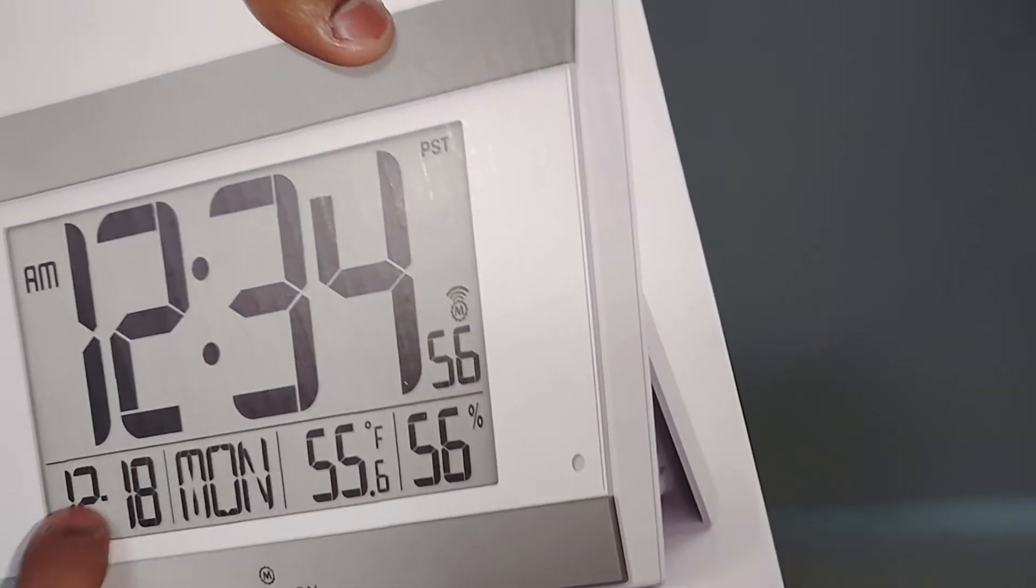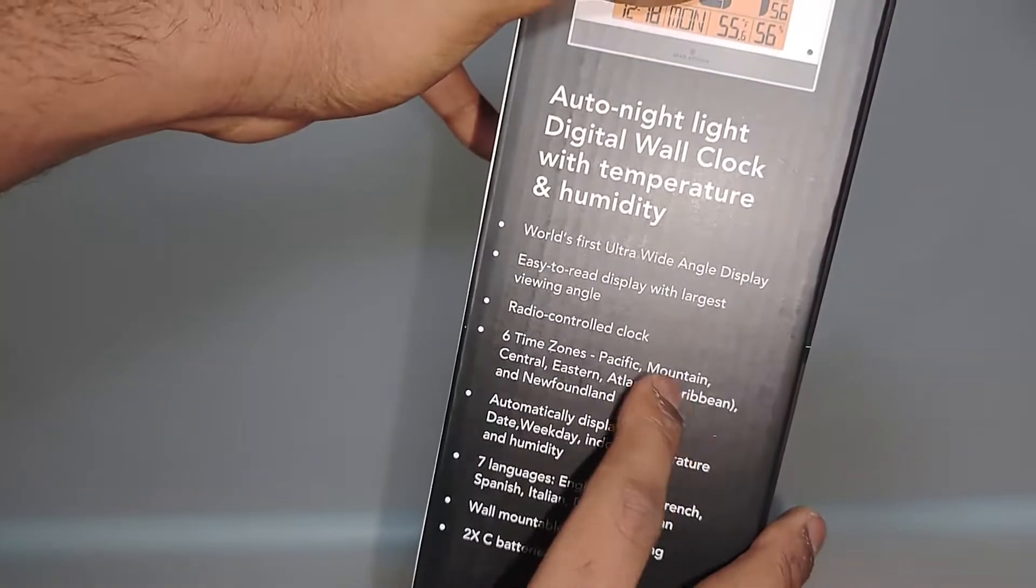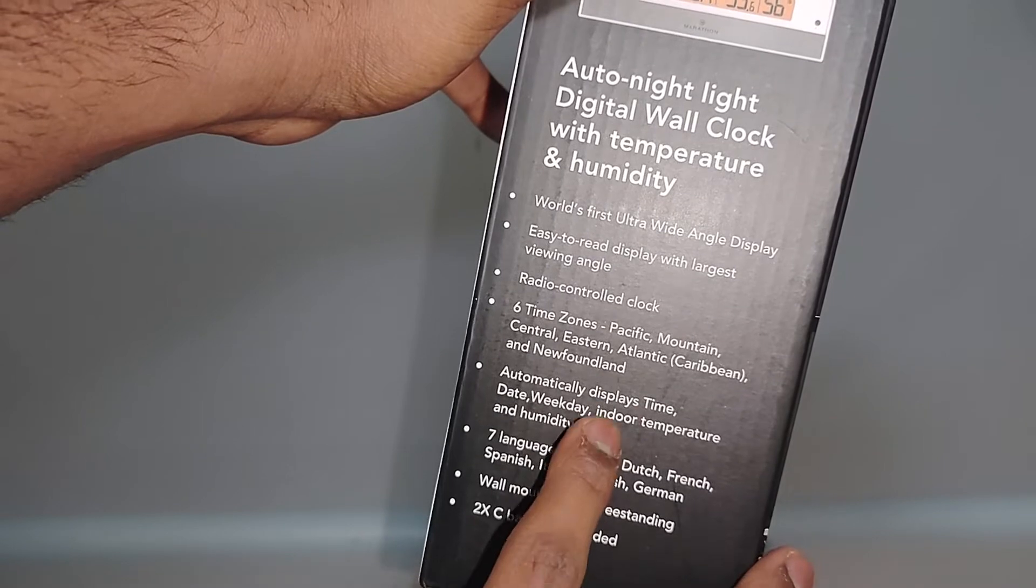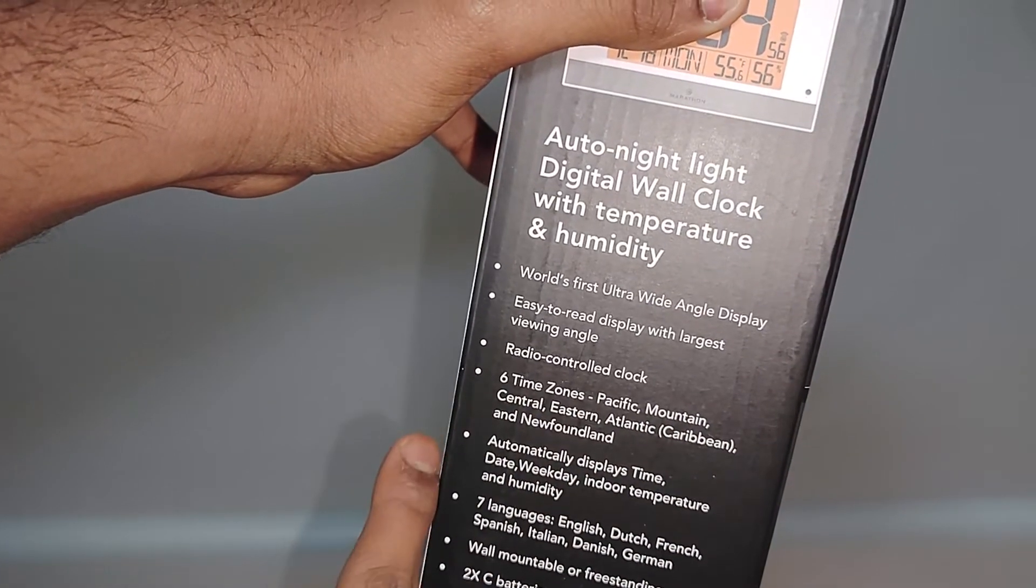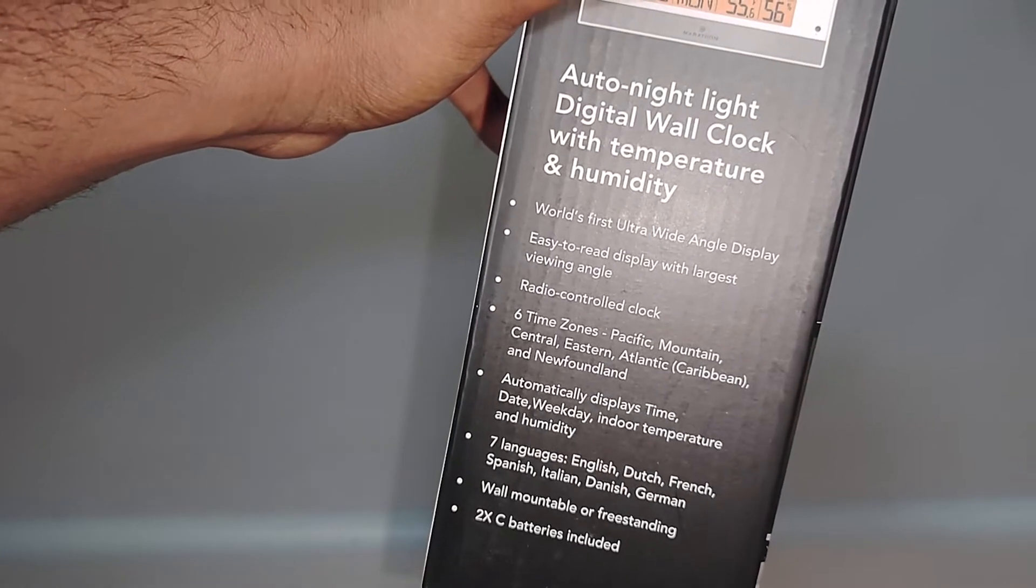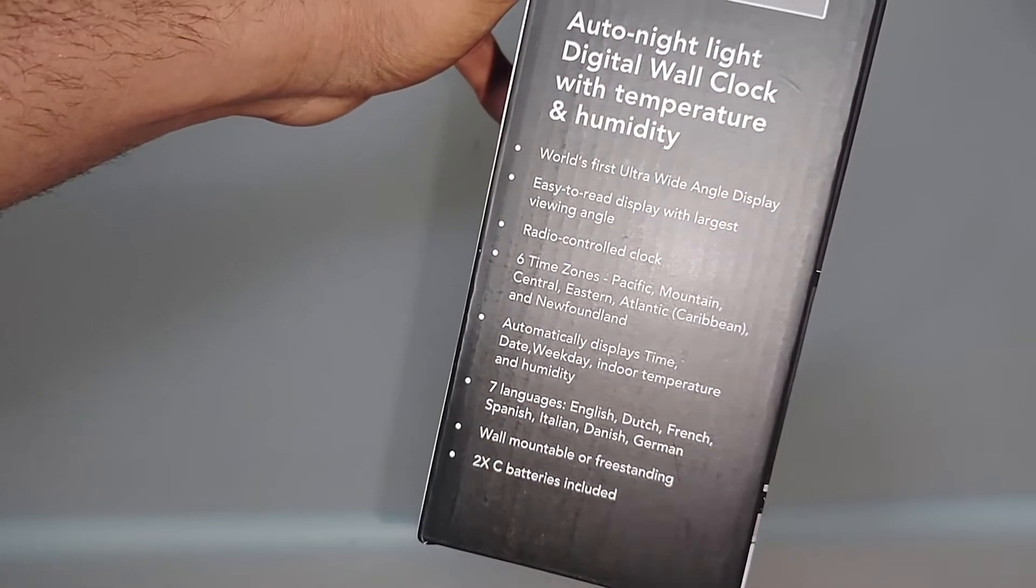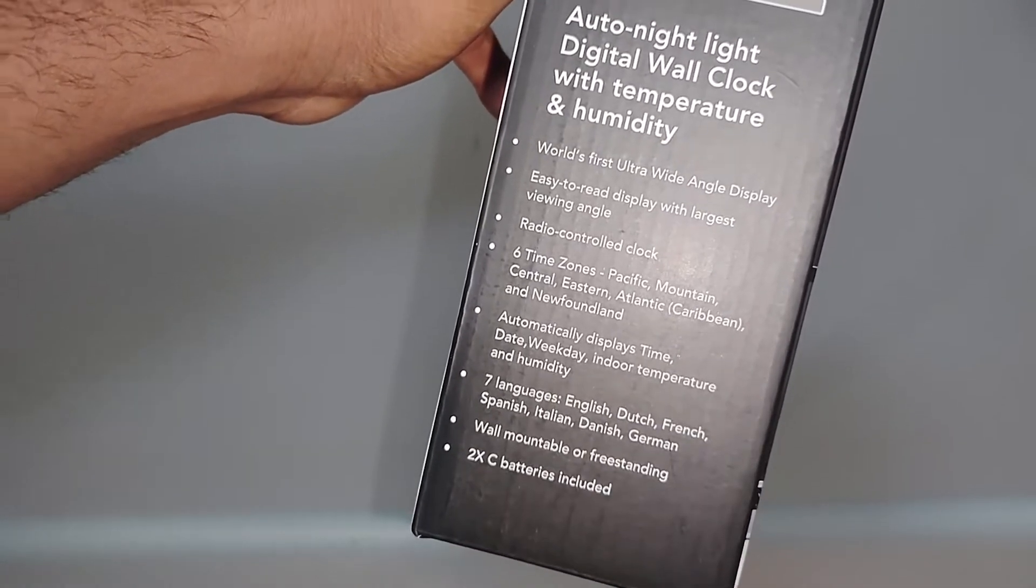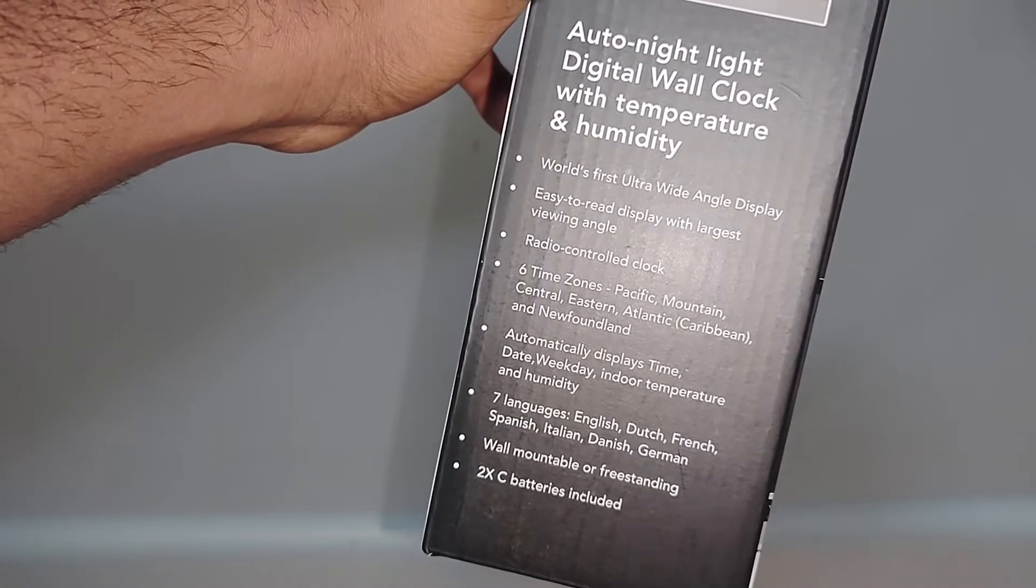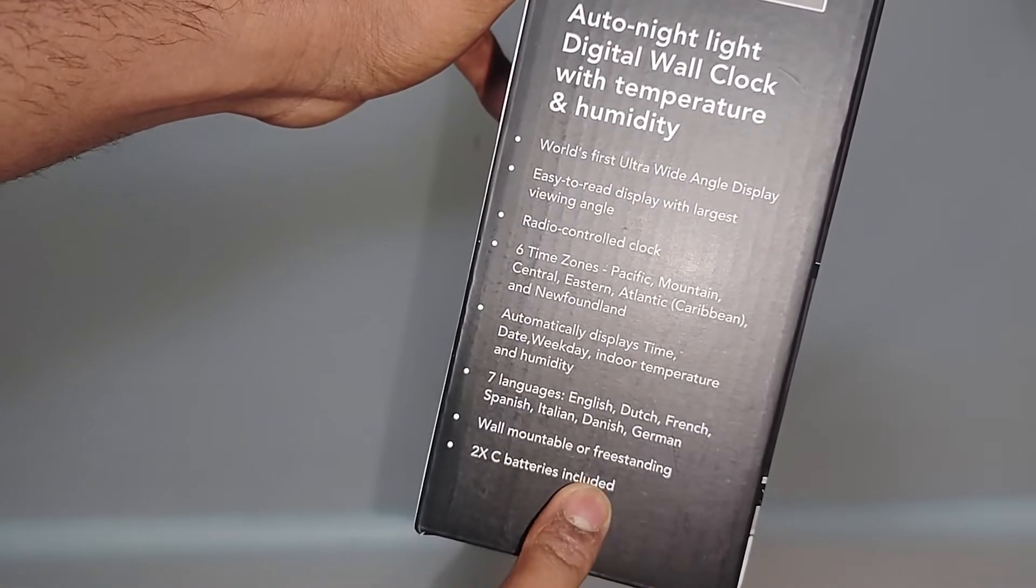Radio-controlled clock—I never knew that. Six time zones, which is normal. Automatically displays time, date, weekday, indoor temperature and humidity. It has seven languages and two C batteries included. Let's go ahead and open it.